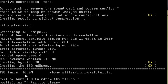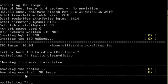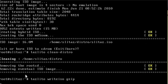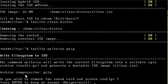Running tazlito clean-distro will clean up all the files created when you ran write-iso and remove the ISO. Now we're going to use the tazlito write-iso command again, but this time we're going to add gzip after it and it will use gzip to compress the image.